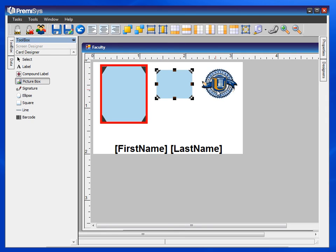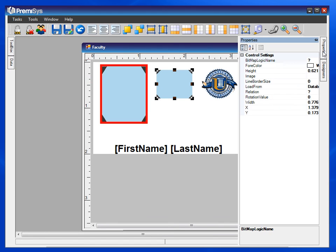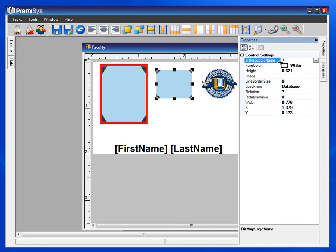Now rather than browsing to the image like we did for the logo, all we need to do under properties is select the bitmap logic name that we just created for first aid.